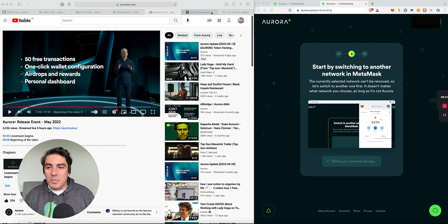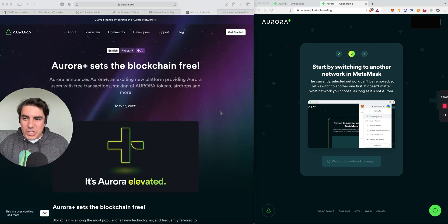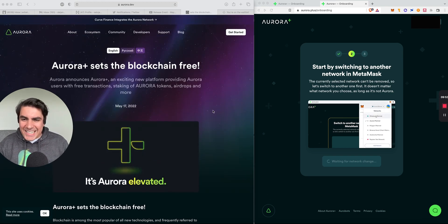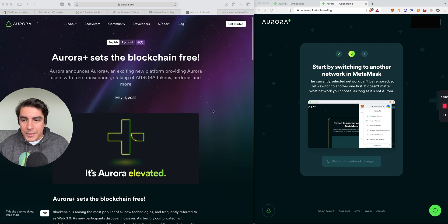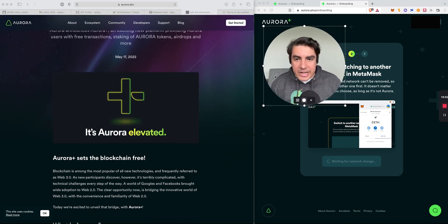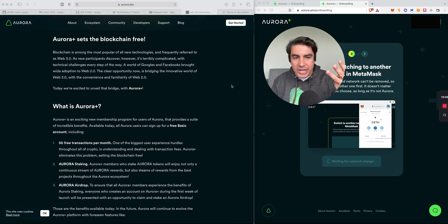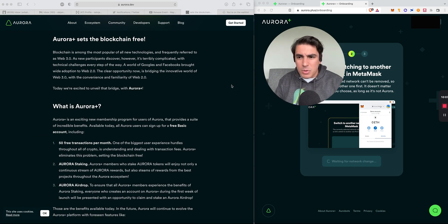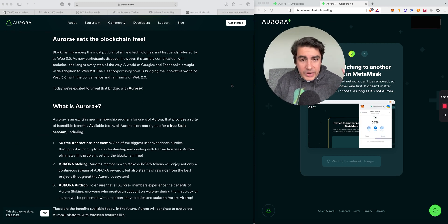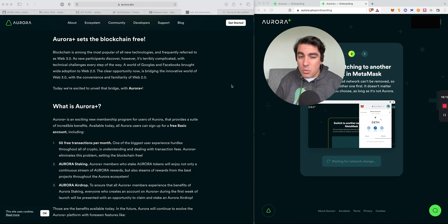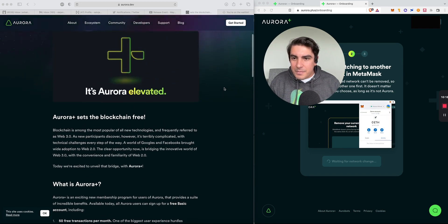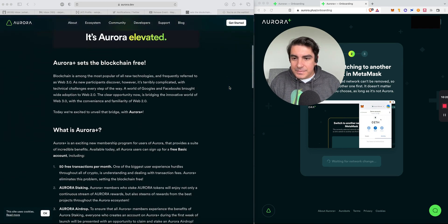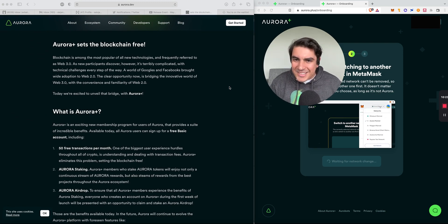Now jumping onto the blog post. Aurora Plus sets the blockchain free! Aurora announces Aurora Plus, an exciting new platform providing Aurora users with free transactions, staking of Aurora token, airdrops and more. The first thing we notice is that the announcement is split into two stages. The first are things available right now and the second are things we can look out for in the future.